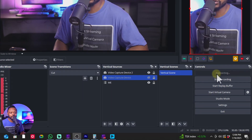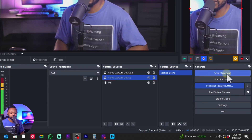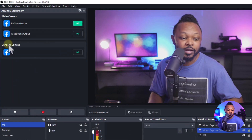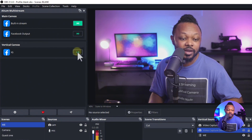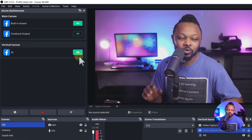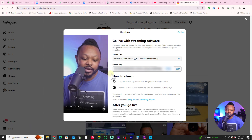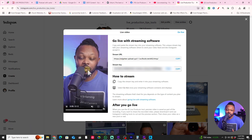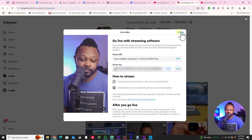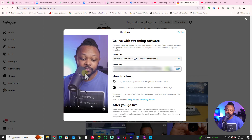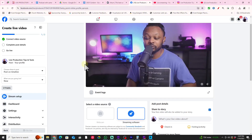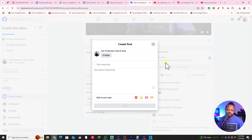Now we're ready to go live. Hit Start Streaming — this sends the main stream to Facebook. Then go to the Vertical Canvas and hit the Go Live button — this sends your live stream to Instagram. On Instagram you can see the signal coming in, just hit Go Live.